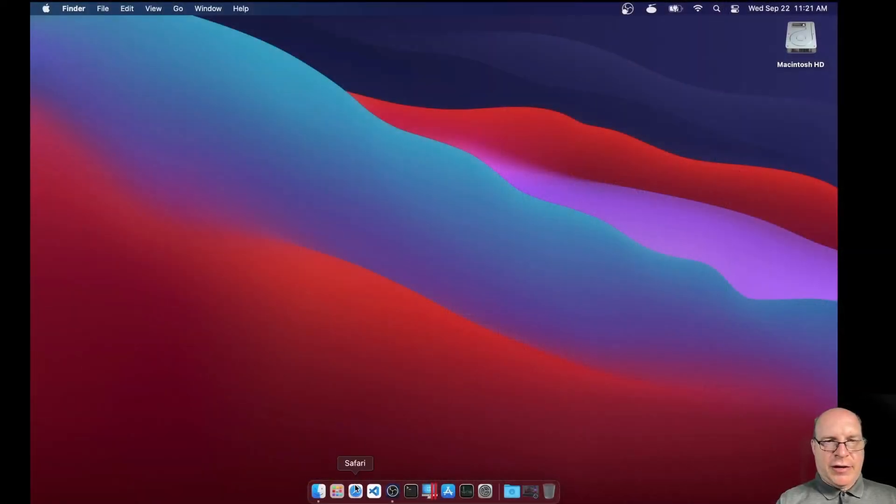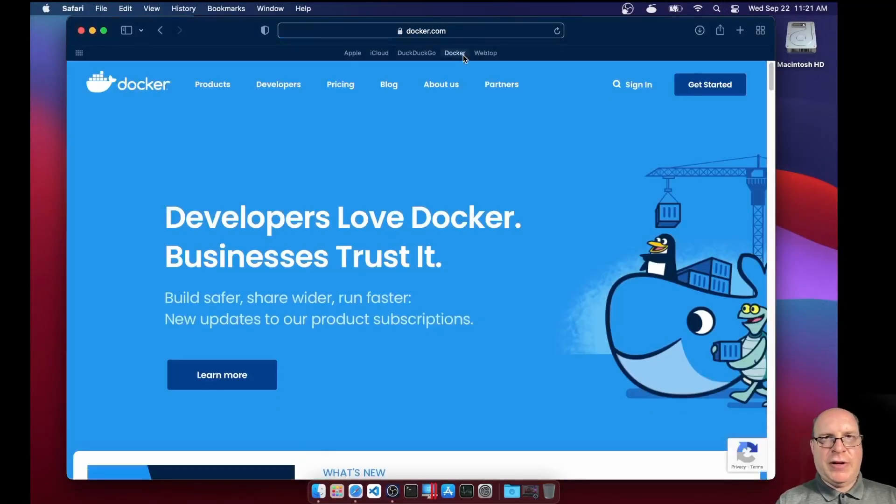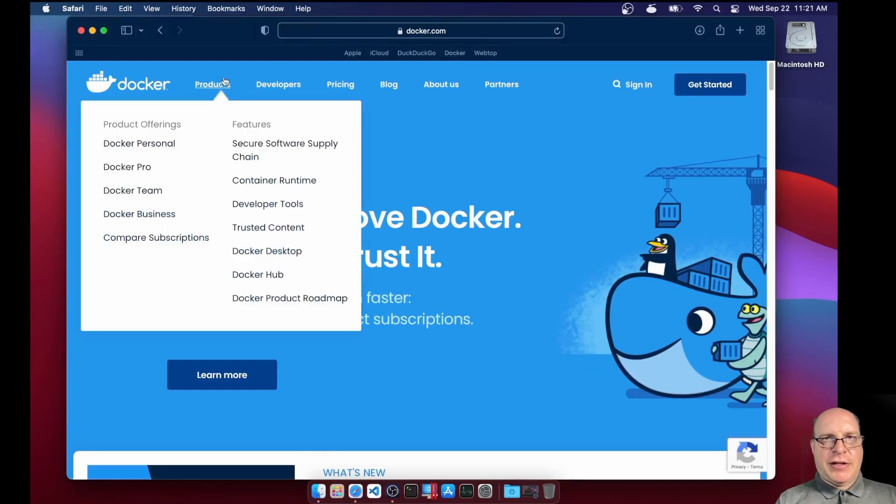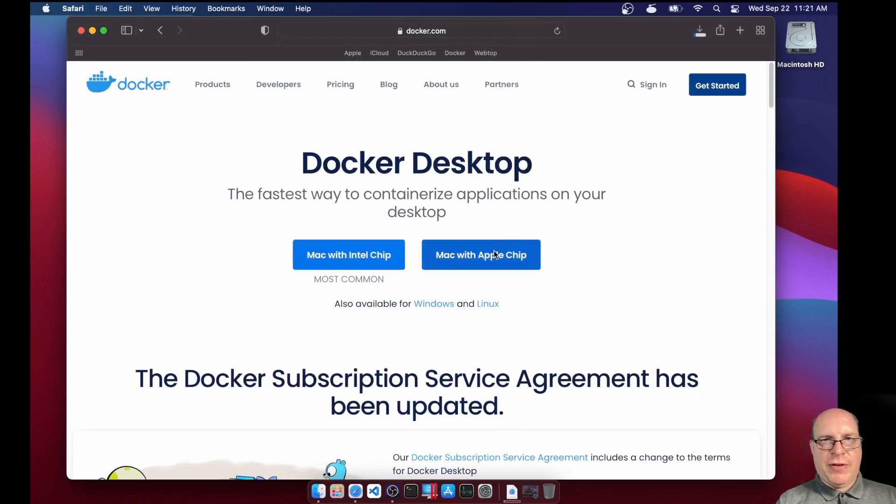So here we are on our macOS Big Sur desktop. Let's launch Safari. Let's go to the Docker site under products. Let's do the Docker desktop and download it for Macs with an Apple chip.